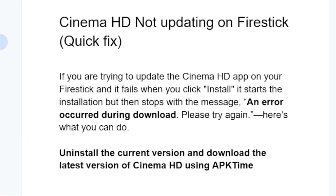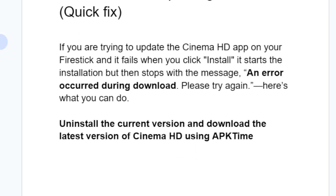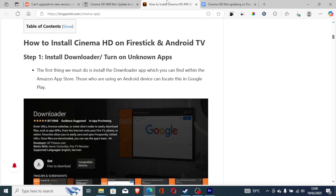To fix this issue it's very easy, so follow this tutorial carefully. What you can do is uninstall the current version and download the latest version of the Cinema HD app using APK Time.